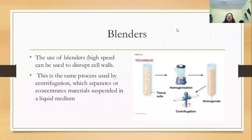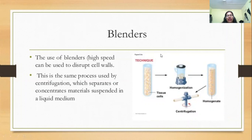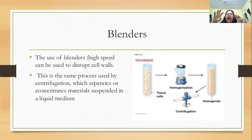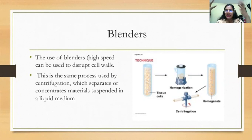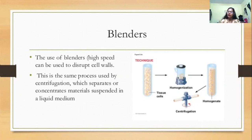Blenders work like a home mixer — you add your sample and blend it. This process is followed by centrifugation, which separates and concentrates material suspended in liquid medium. You can also use a small homogenizer tube: insert the homogenizer and move it in and out, and because of the vacuum, the cells disrupt. Then you centrifuge, and whatever comes into the supernatant is your extract. The pellet is the cell debris, which you discard.